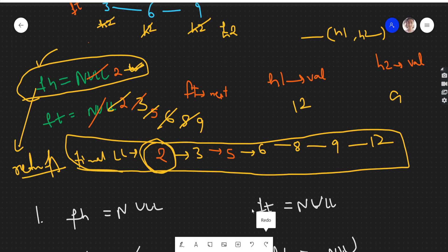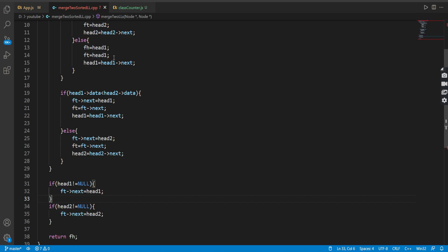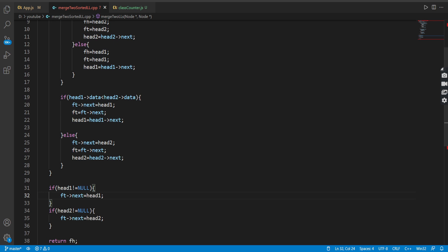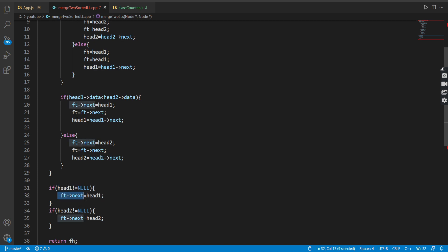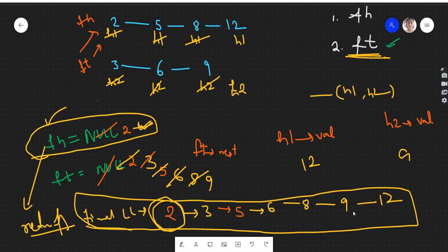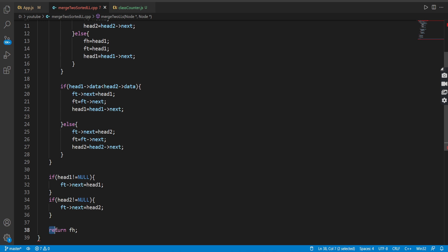After the while loop exits — say h2 became null — if h1 is not null, we add h1 at finalTail's next. If h2 is not null, we do the same for h2. Finally we return finalHead. This was the code and approach — it's very simple. Just dry run with an example if you're unable to understand. If you liked the video, please like it, share with your friends, subscribe to the channel, and we'll meet in the next video. Bye!